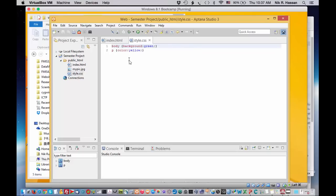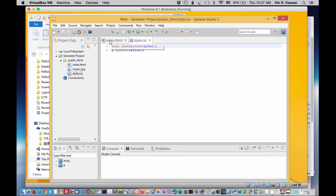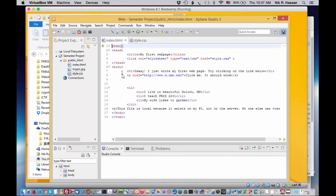You can also click on the style.css file and see the code there too. Here, I've got a code that says I want my body of the HTML page to have a background of green and I want my paragraphs fonts to be yellow in color.